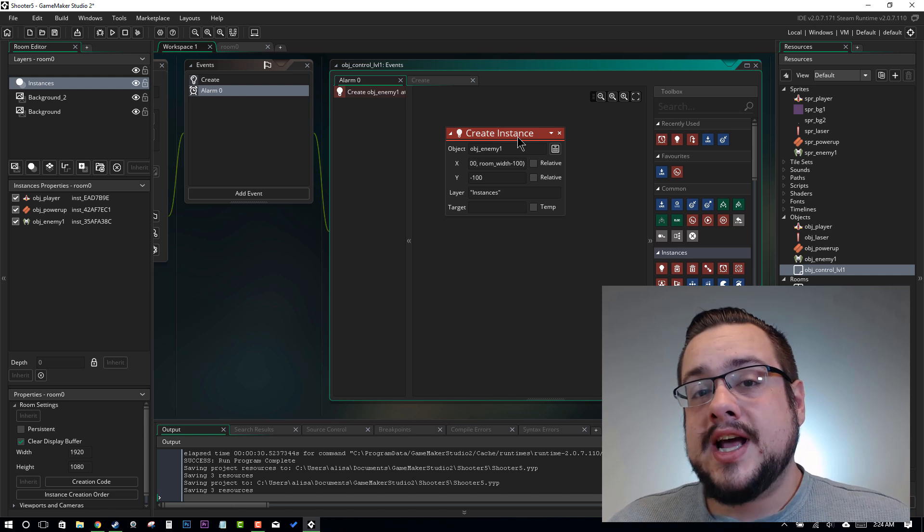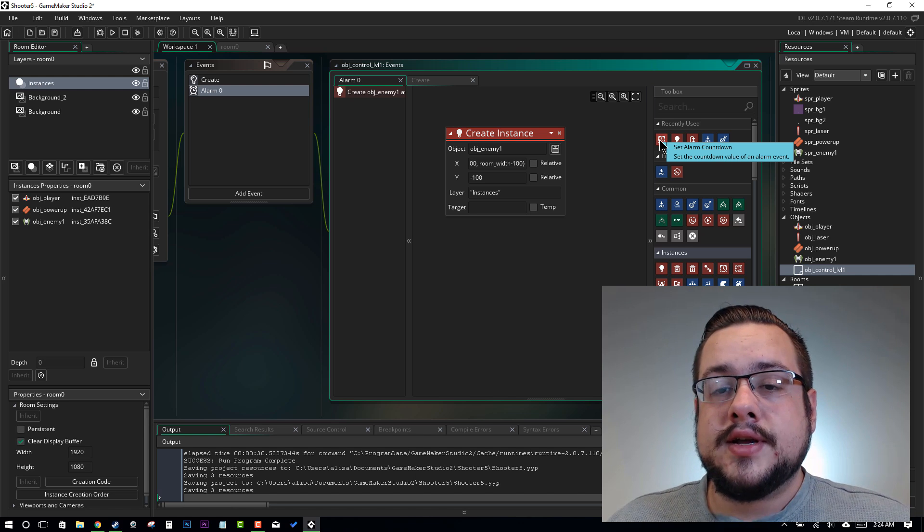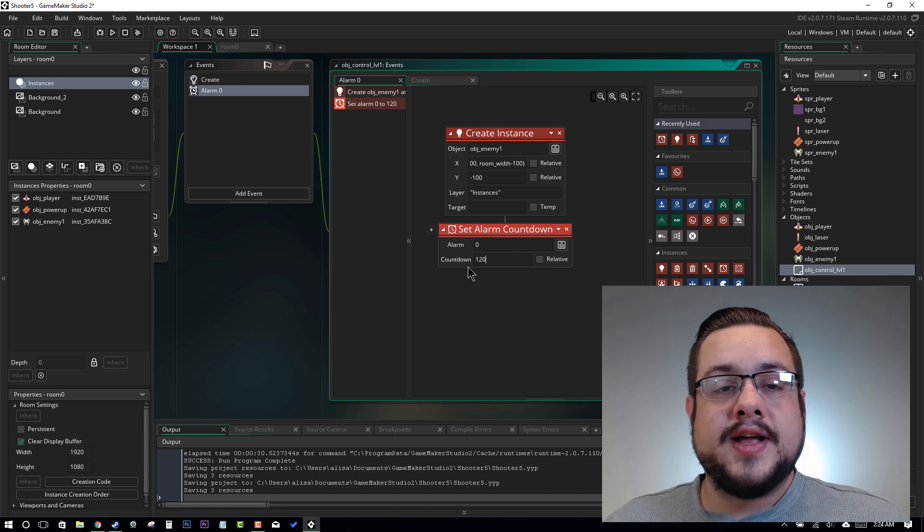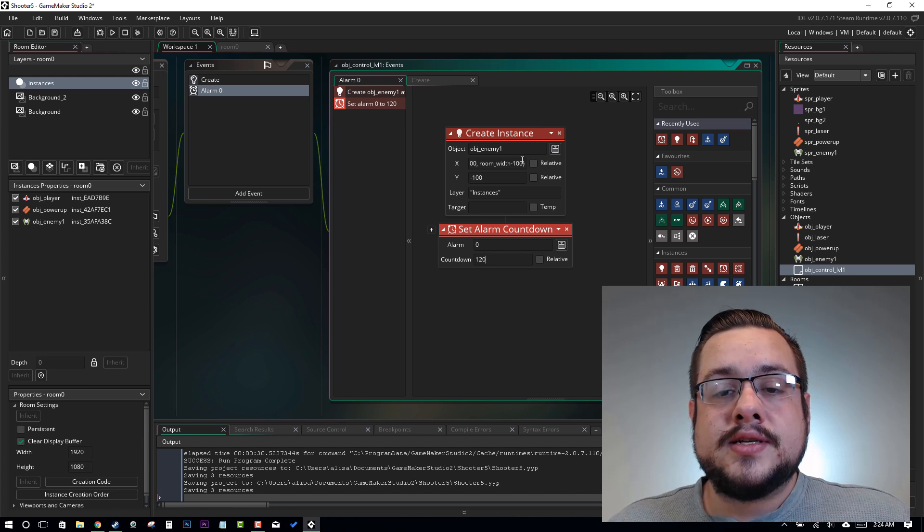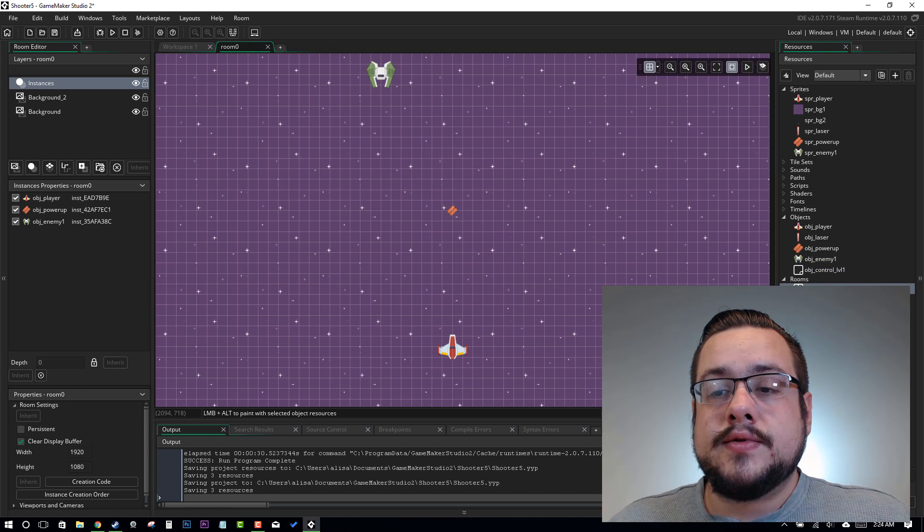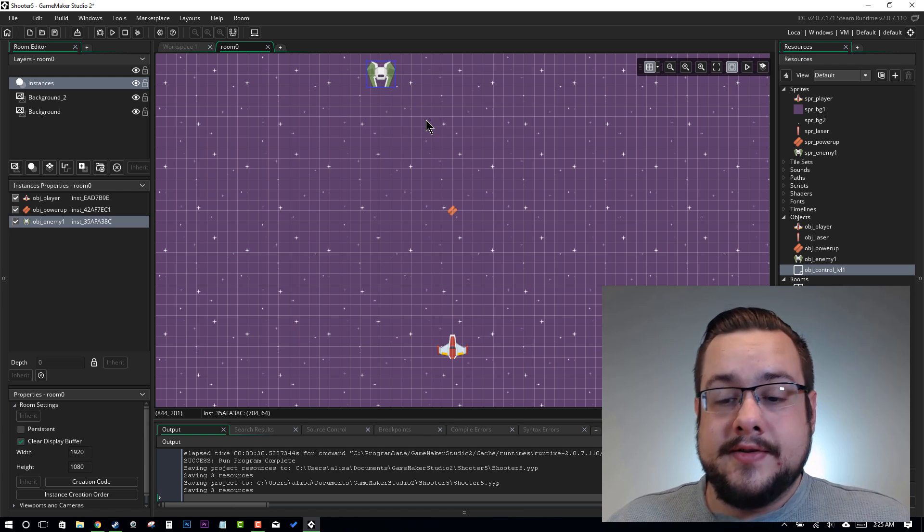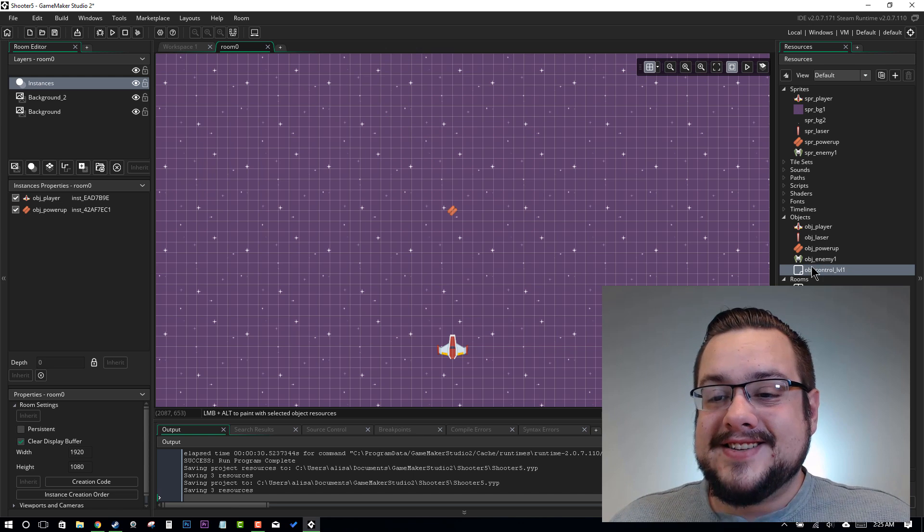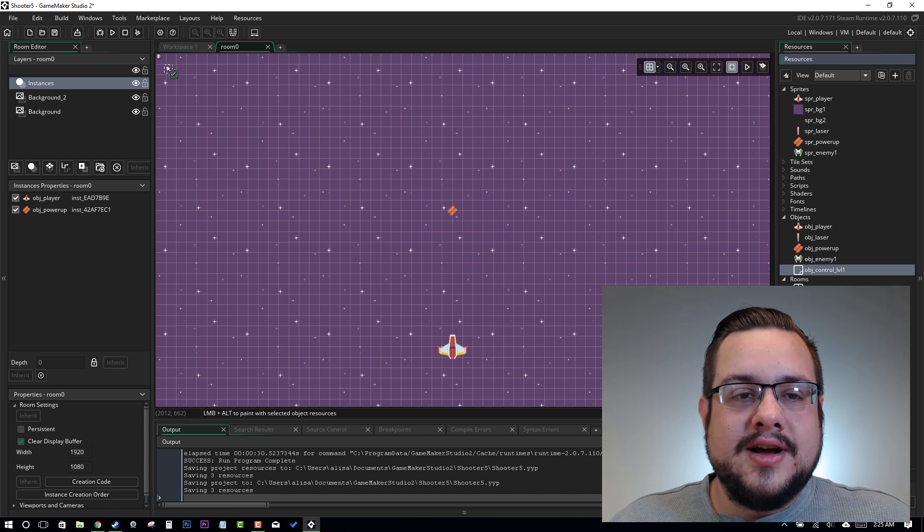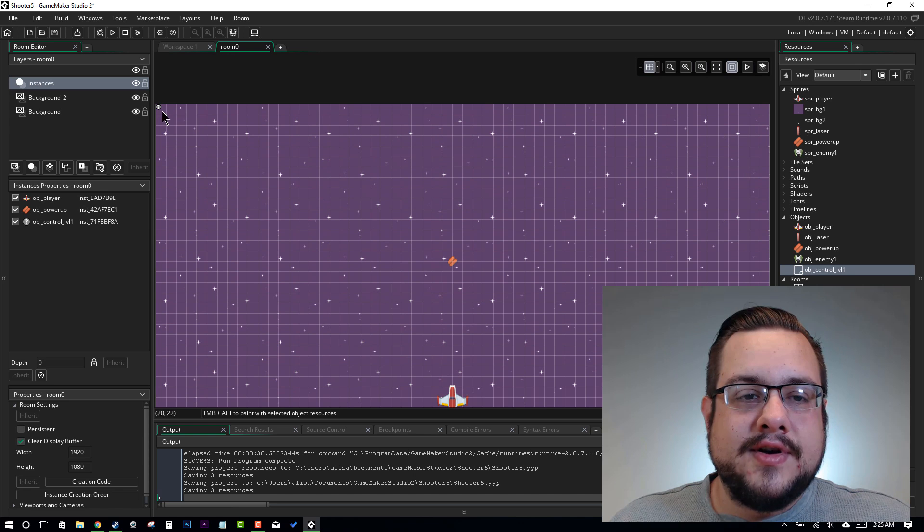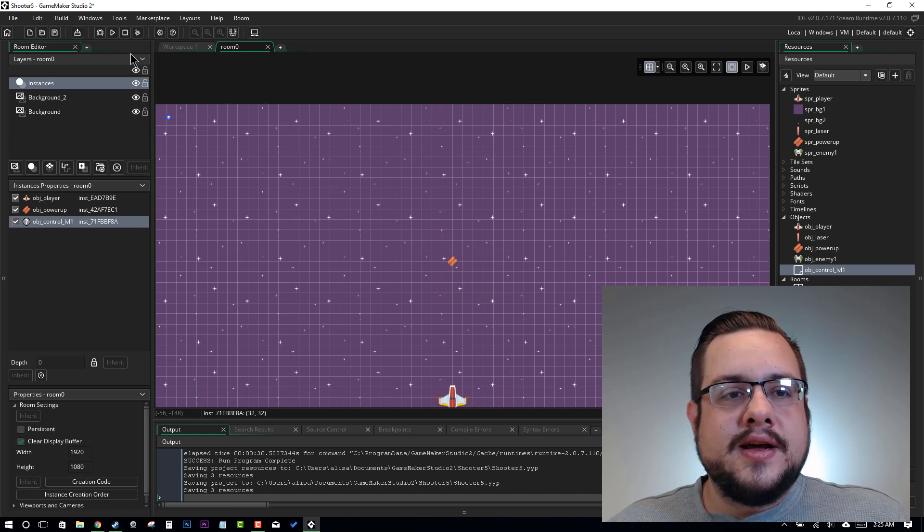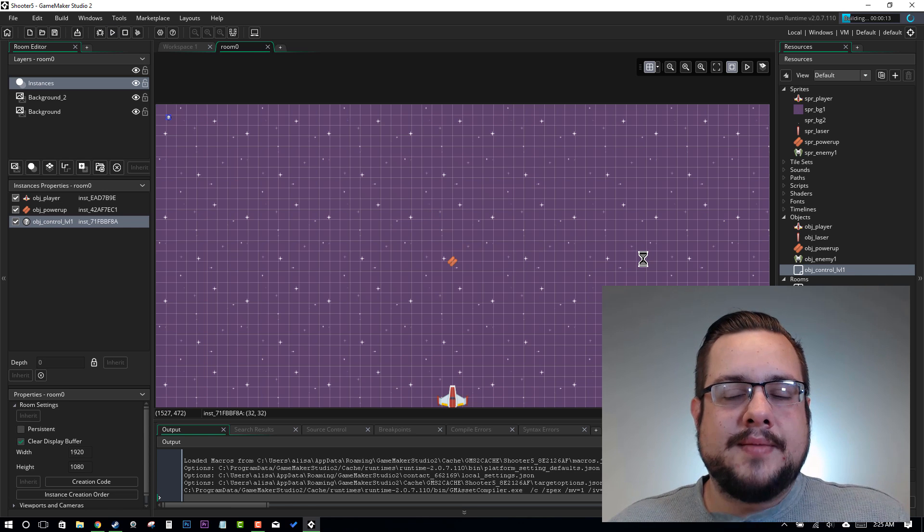But that's only going to happen once. So what we can actually do is we can go back in here and set another alarm countdown for 120. That way every time the alarm runs, it also resets the countdown. So let's go ahead and go into our room and let's delete the enemy first. Because we don't need that in there anymore. We have a dynamic way now. So let's go ahead and drag our object control level 1 up to the top left corner of the screen. So we know where to find it, just around right there. And let's go ahead and hit play and see what happens.